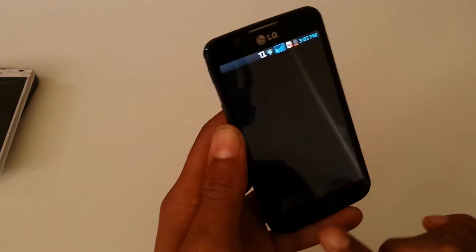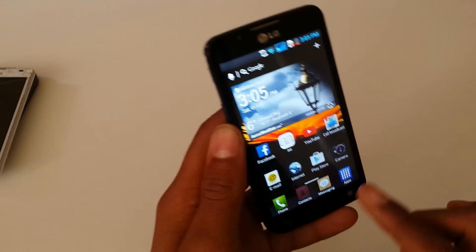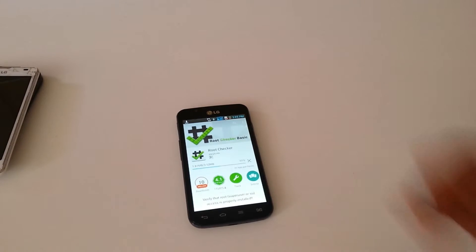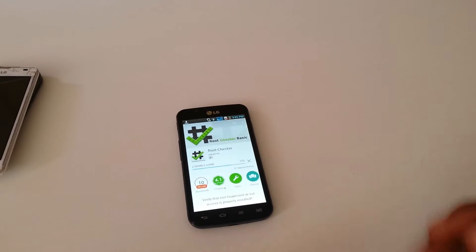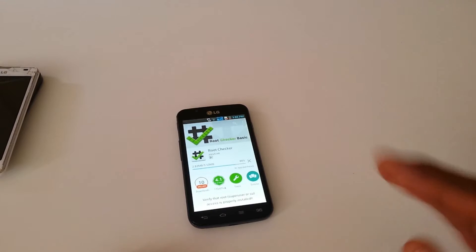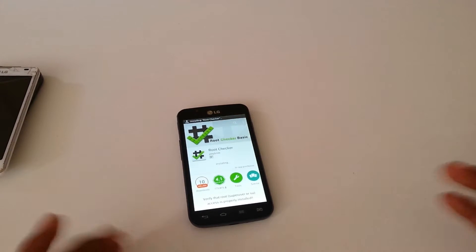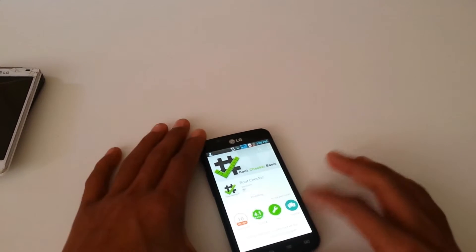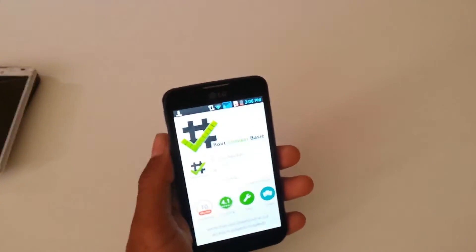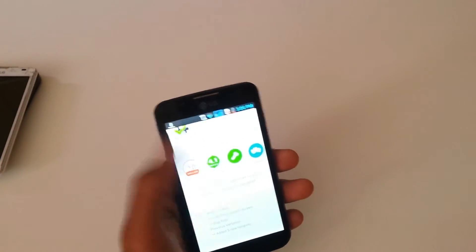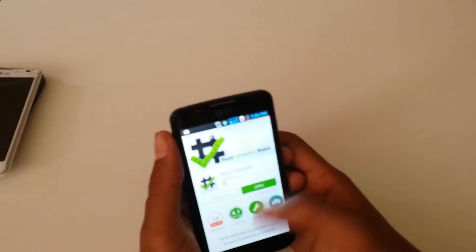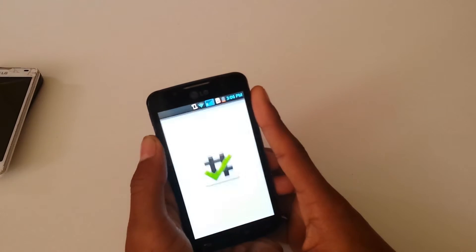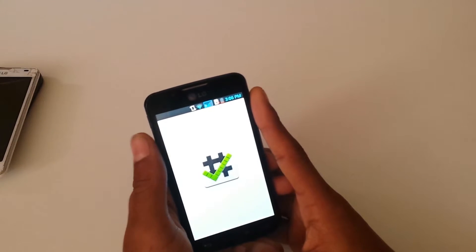Now let me go ahead and download Root Checker to verify the root. I'm downloading Root Checker now. As you can see, the download is finished — I'm going to open Root Checker.